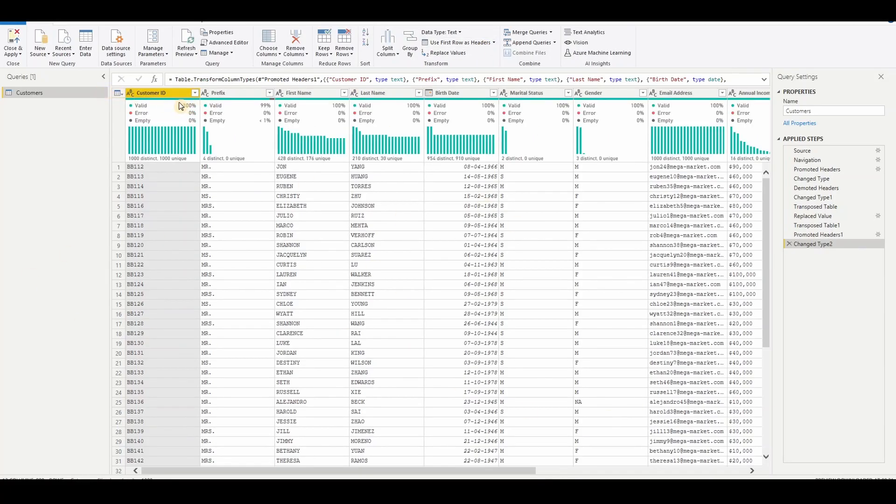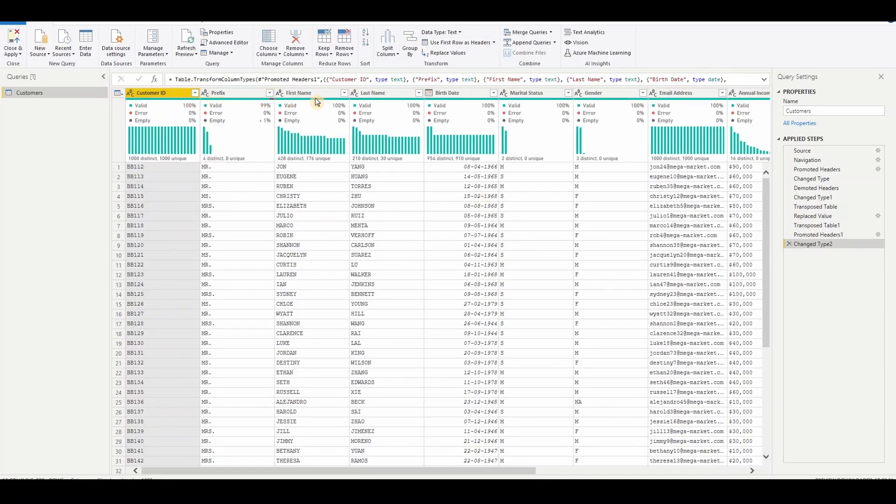So you can see this customer ID, first name without the underscores. So this is our expectation and this is done.